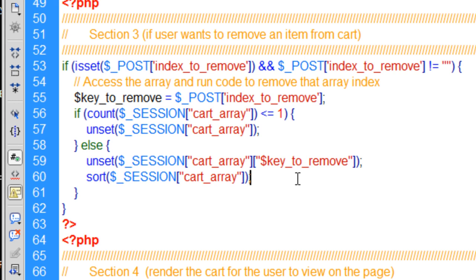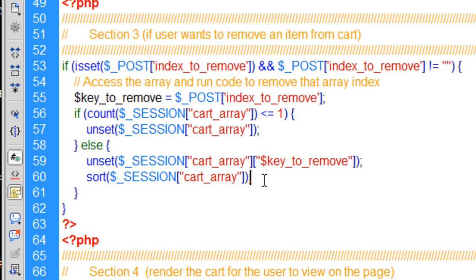Once you unset one of the items in the cart, you have to sort the whole multidimensional array. Because say you have items 0, 1, 2, and 3 in your cart, that means you have four items in the cart. Four associative arrays. The first one starts with an index of 0, next one's 1, next one's 2, next one's 3. So say you delete or remove the item that is index 2, that means your array, right when you unset it, your array will be 0, 1, and it'll skip the 2, and the next one will be 3. But there's only three items in the cart.